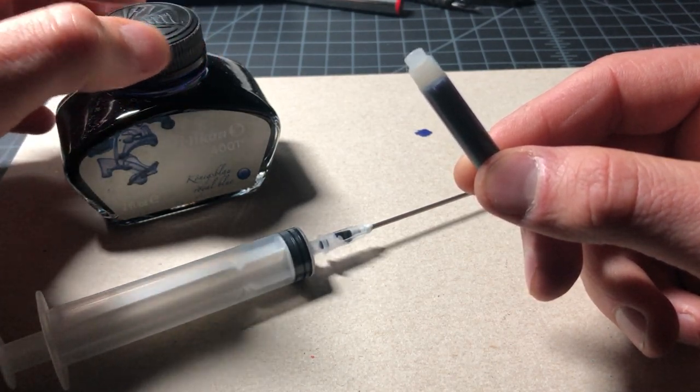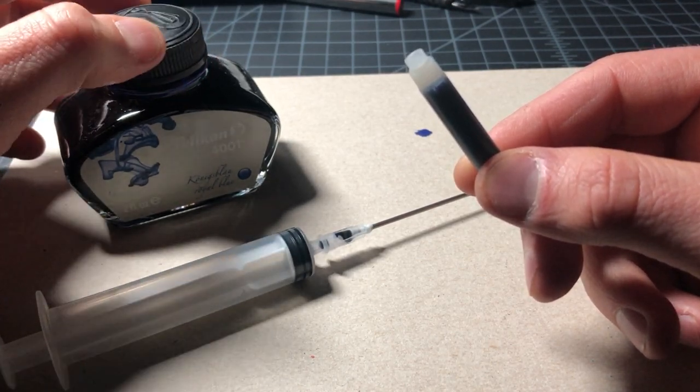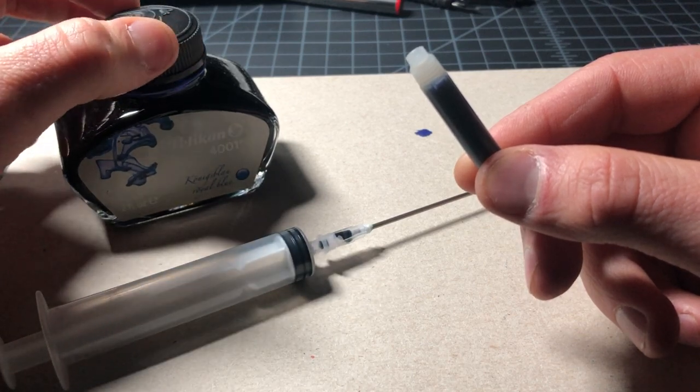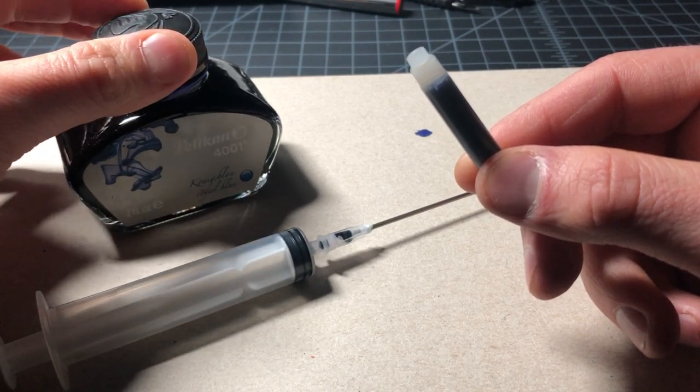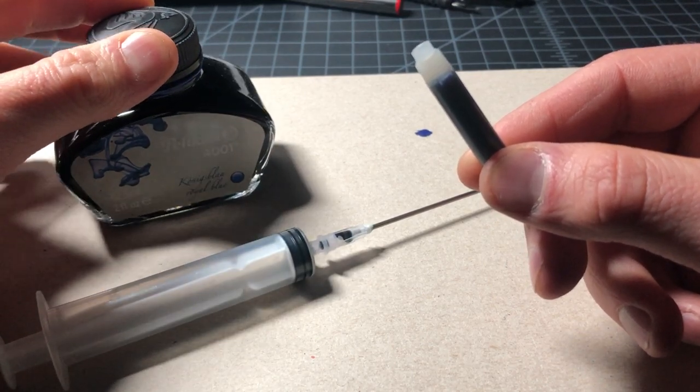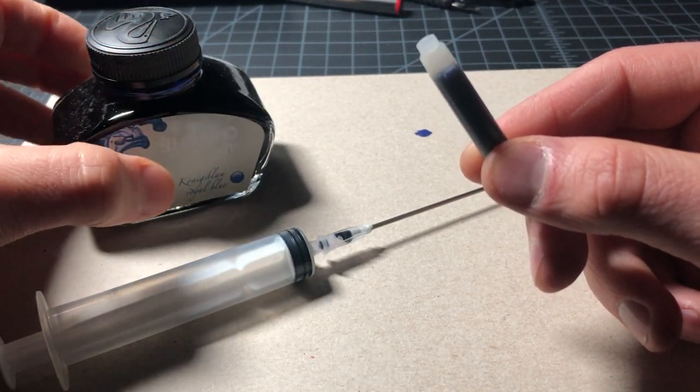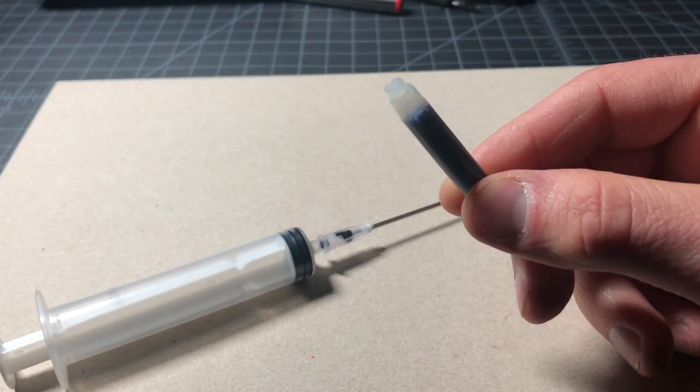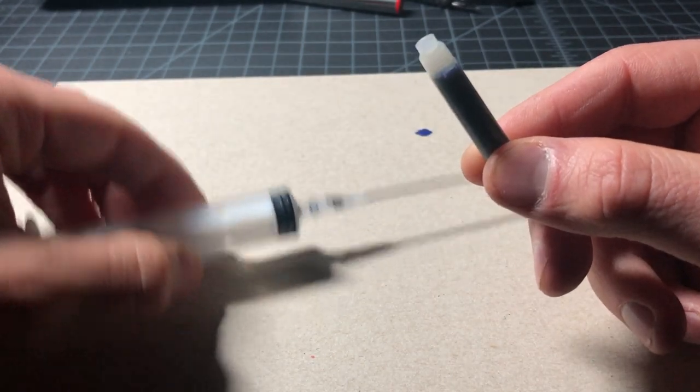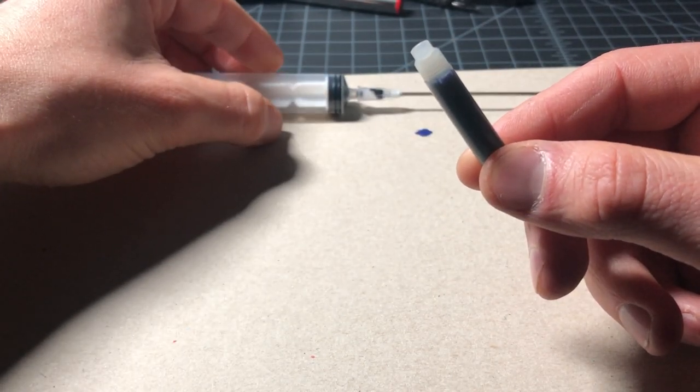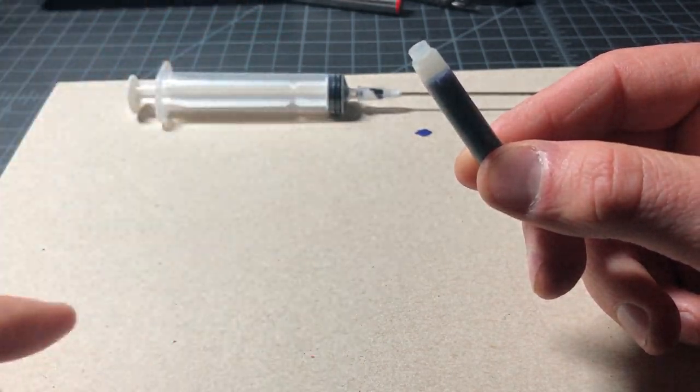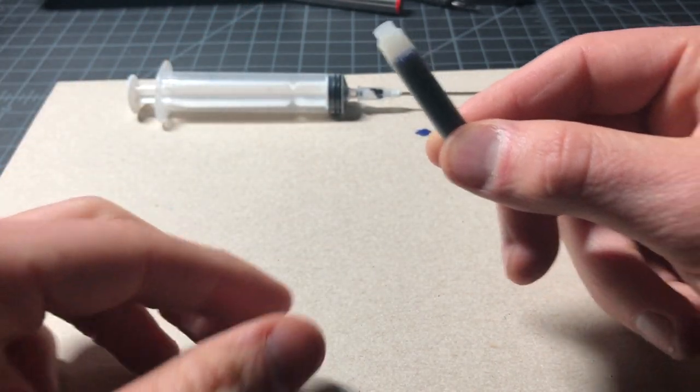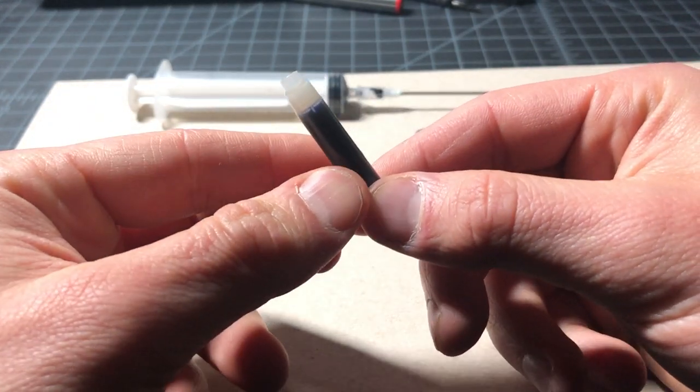Always return the cap to your ink as soon as you humanly can. That'll save you a lot of heartache down the road. Put the syringe aside. I'm gonna clean that off.